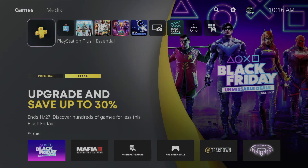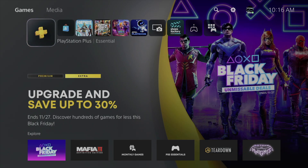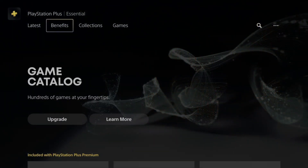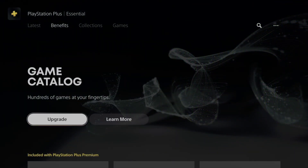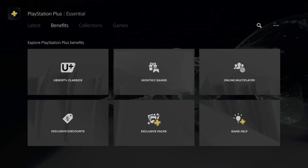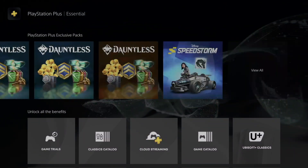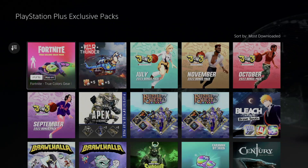Hey guys, today I'm taking a look at exclusive packs for PS5 or PS4 — same thing really. We are in the PlayStation Plus section. Scroll down just once, then move to the right. Up here you're gonna see 'Latest Benefits' — that's what you want. The second option is 'Benefits.' Scroll down, keep scrolling, and you're gonna see 'Exclusive Packs.' From here, scroll down one more time, go all the way to the right, and you'll see 'View All.' Click on View All.